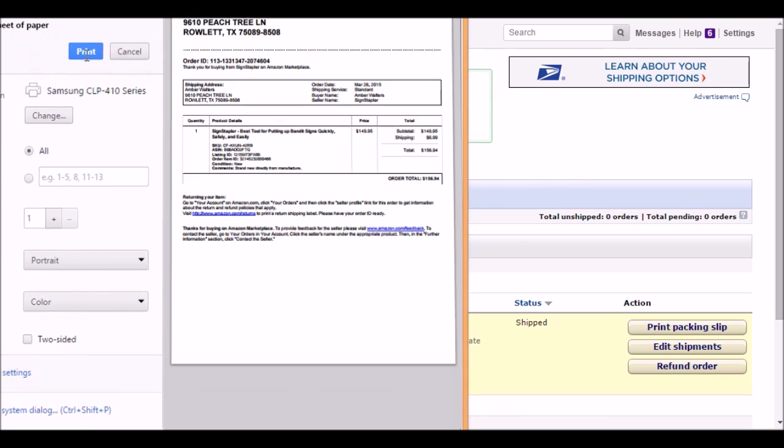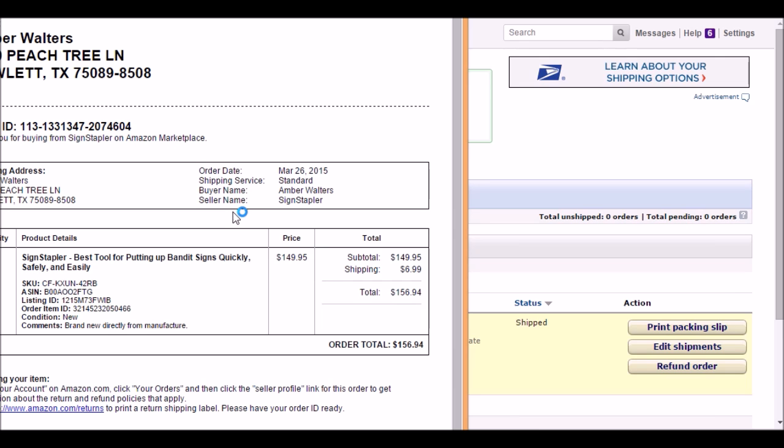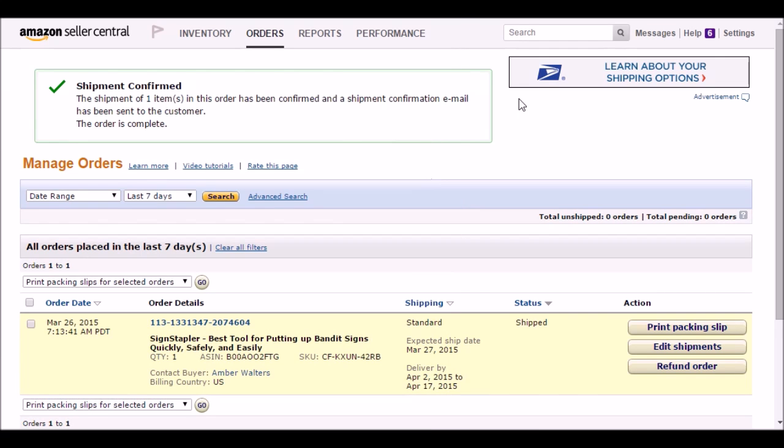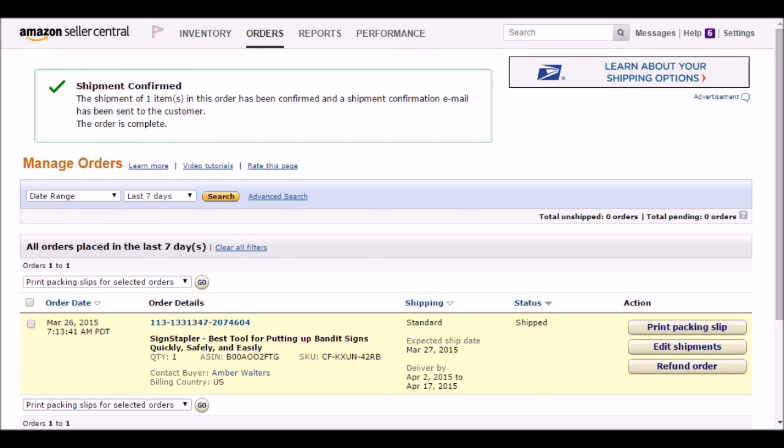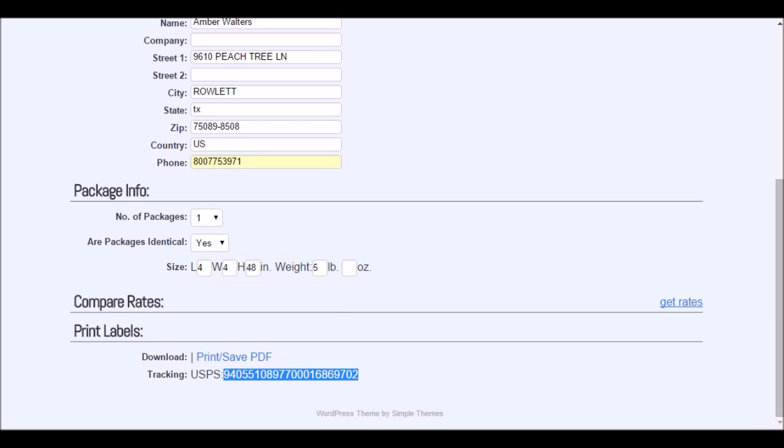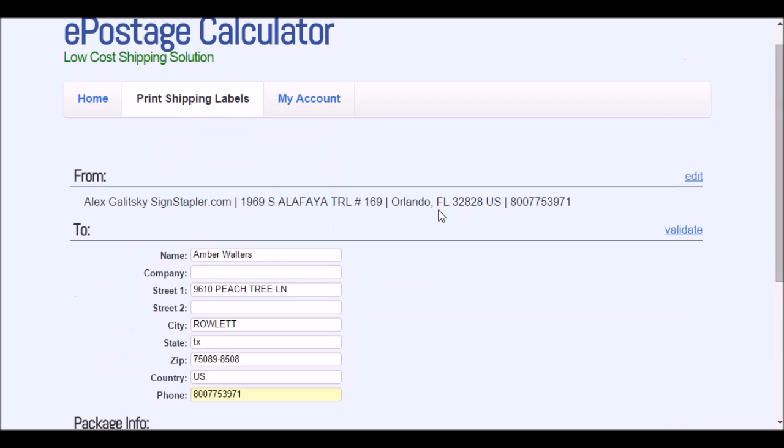Now I have completed the full order from Amazon in just a few clicks, saved at least a dollar. Depending on how many packages you ship, this could be a significant savings for you. Check out Easy Postage Calculator.